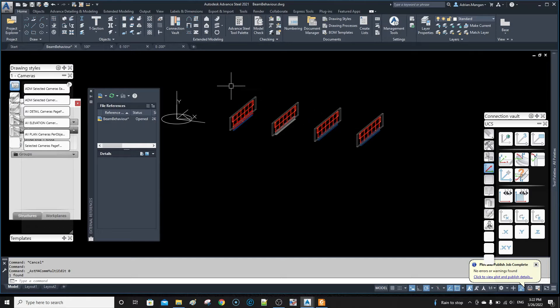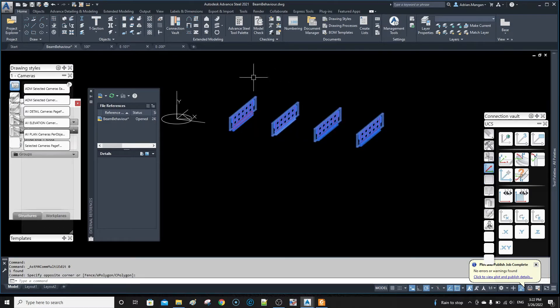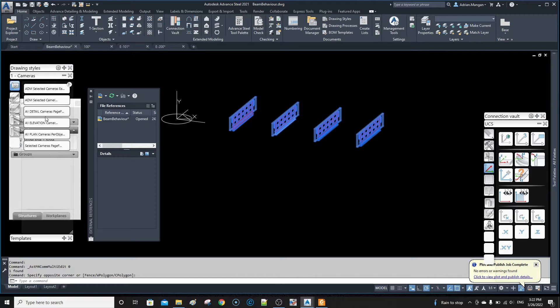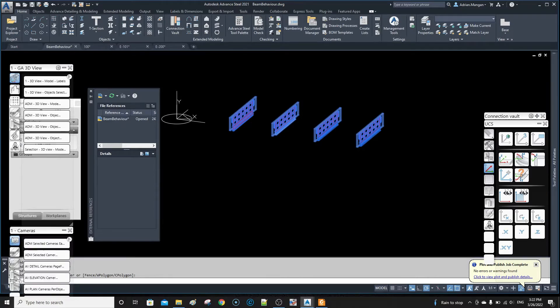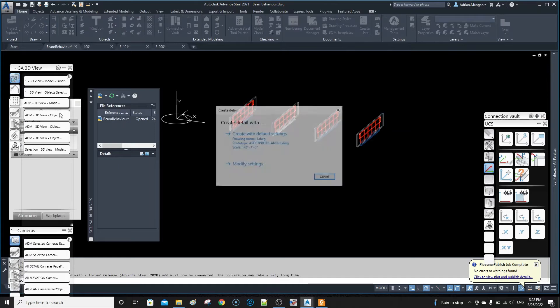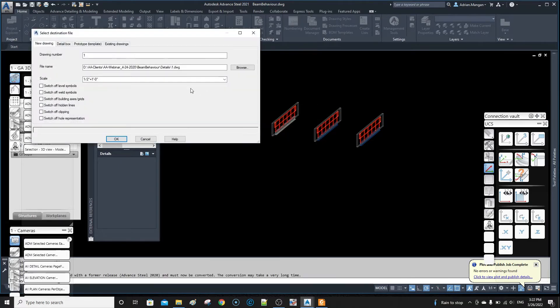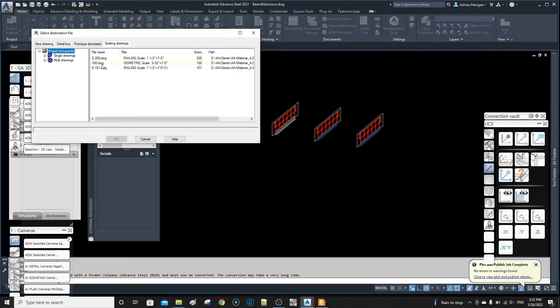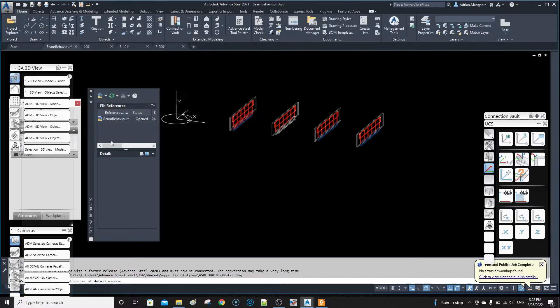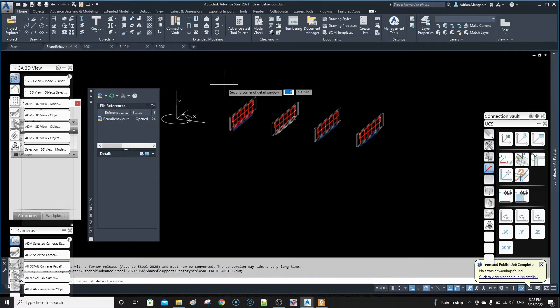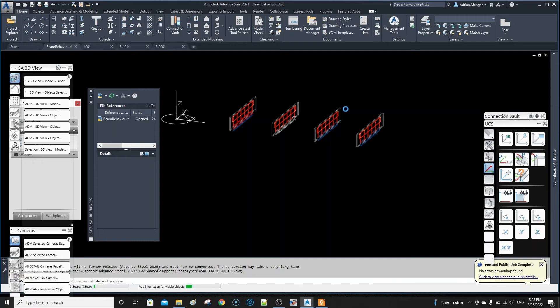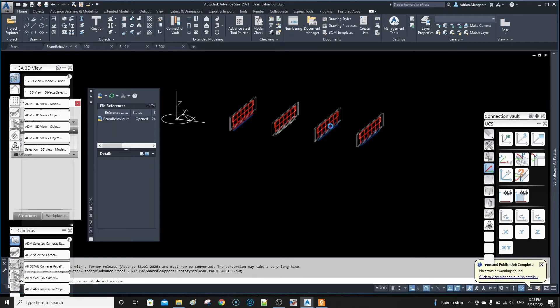So if I go in here and I want to create a drawing, let's go up here to 3D view. I'm going to modify it, we're going to put it on a sheet we already have, and then we're going to pick a box around it.